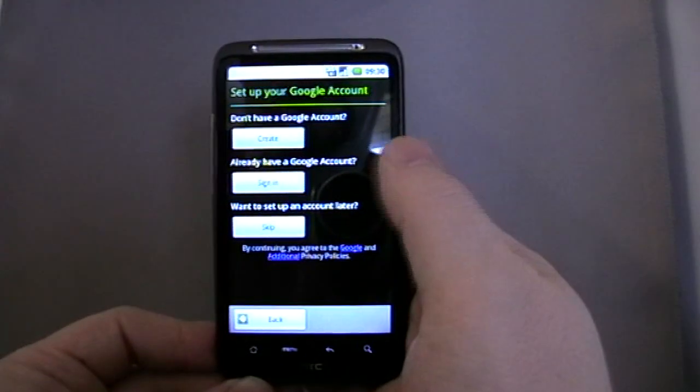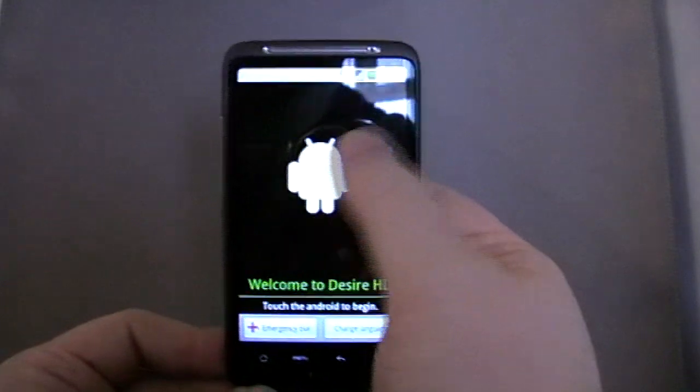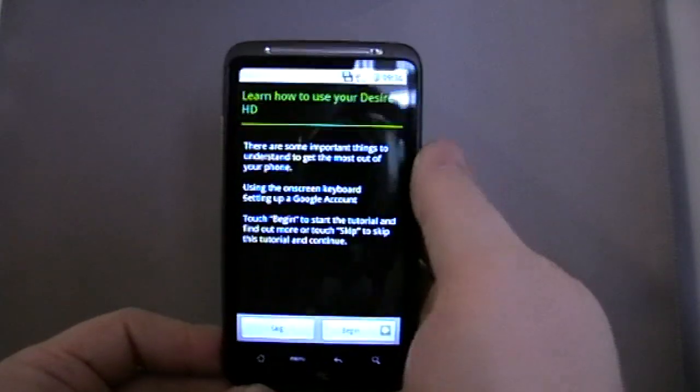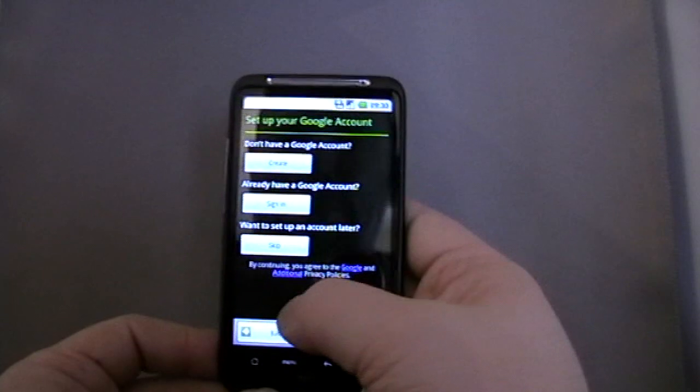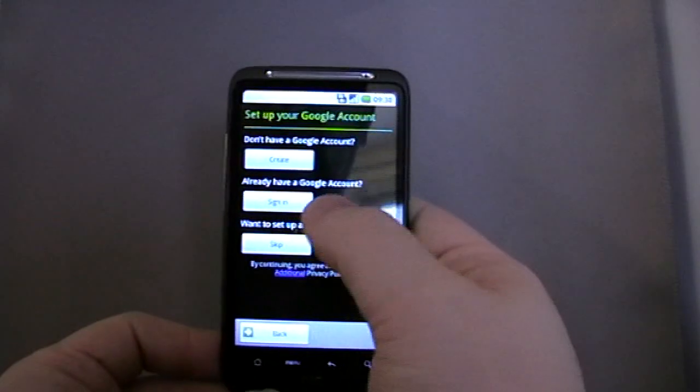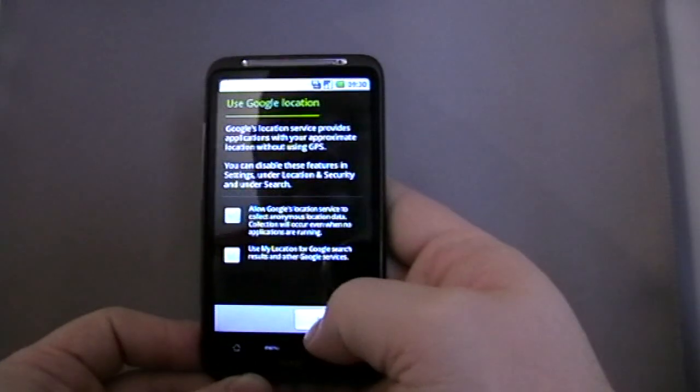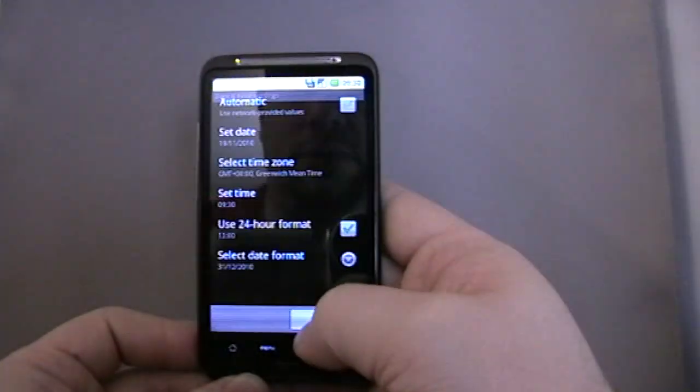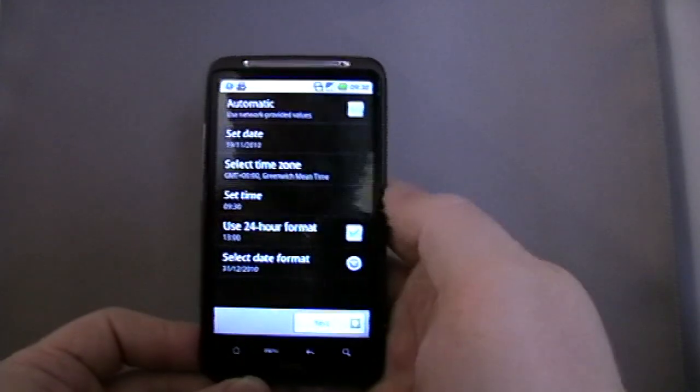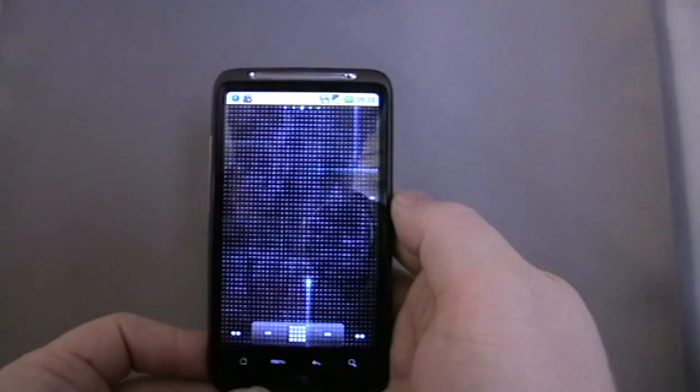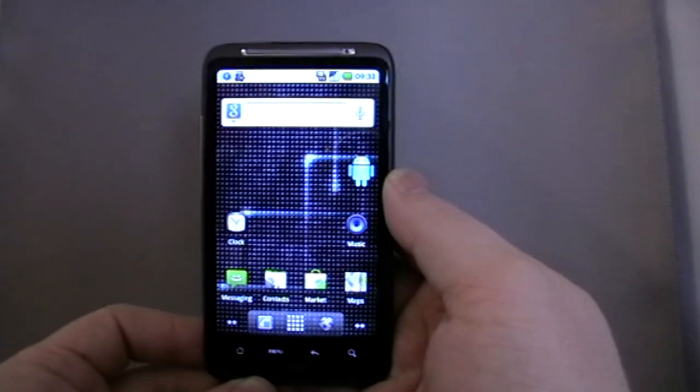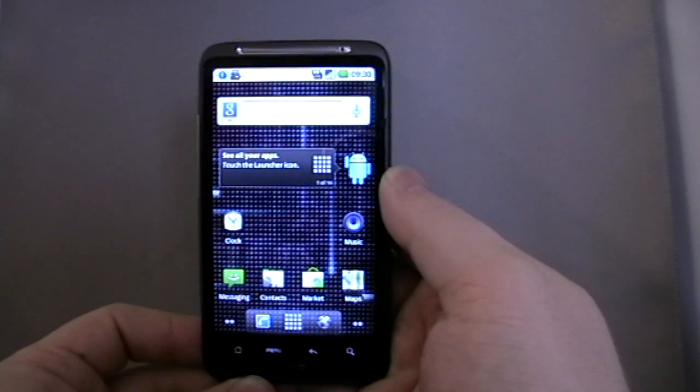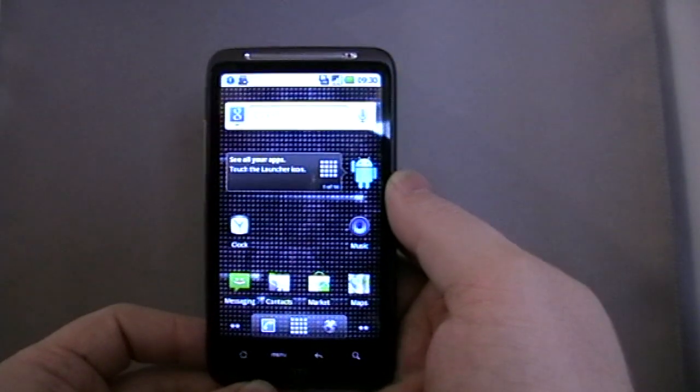I think I know how to use it. Actually, did that say... it does say that I'll learn how to use your Desire HD. Let's skip everything if we can. There we are, the very vanilla.